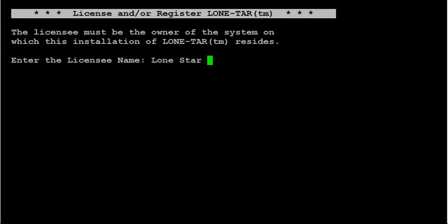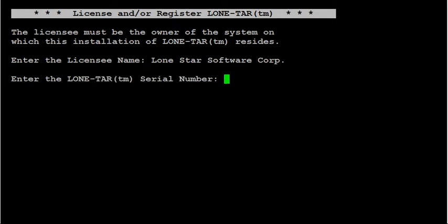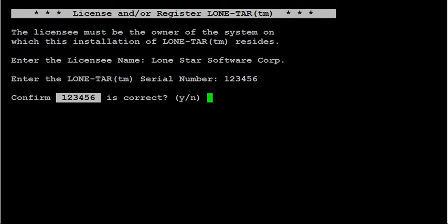Licensee name is going to be the company that is using the product, in this case the end user name. Enter in your serial number that you purchased. Verify that's correct.